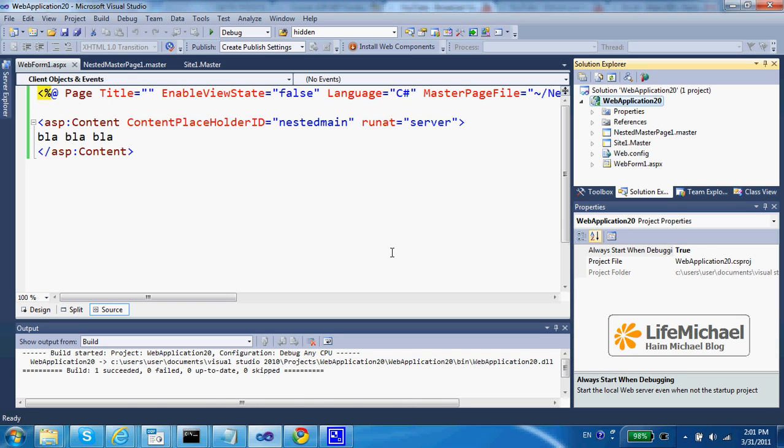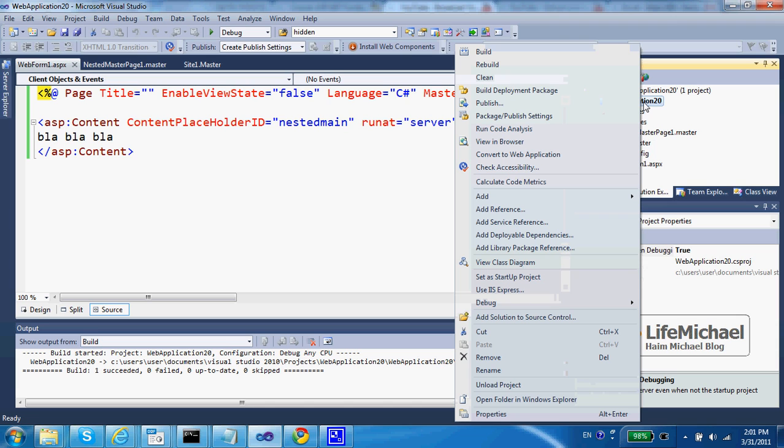We can easily add a global.asax file to our web application, a file that includes definitions for different aspects of our web application behavior during its execution. So let's just select the web application,